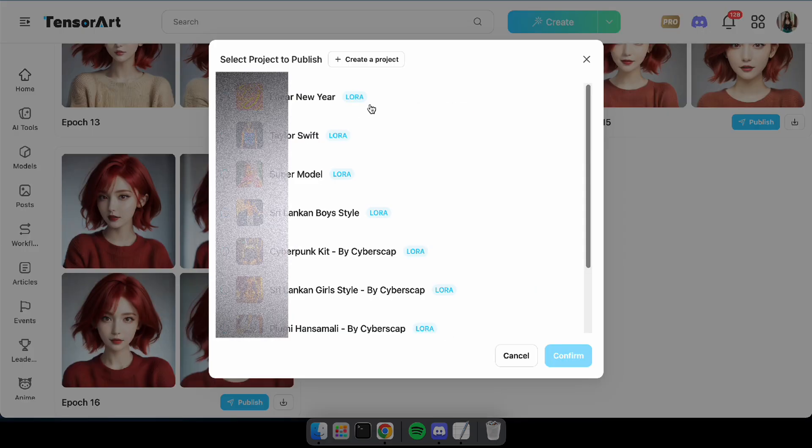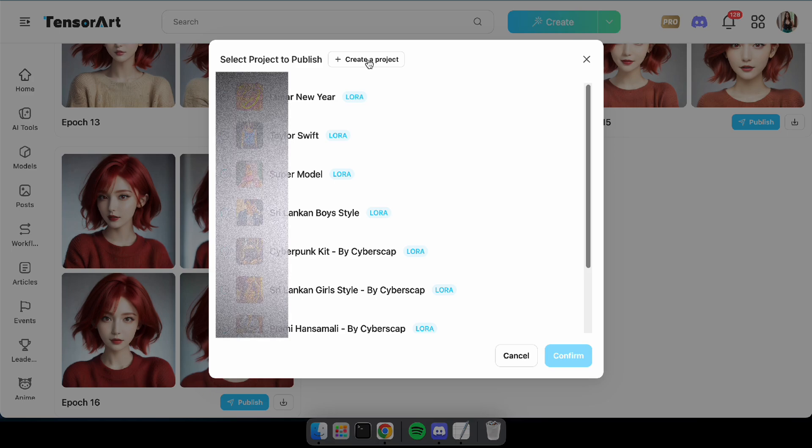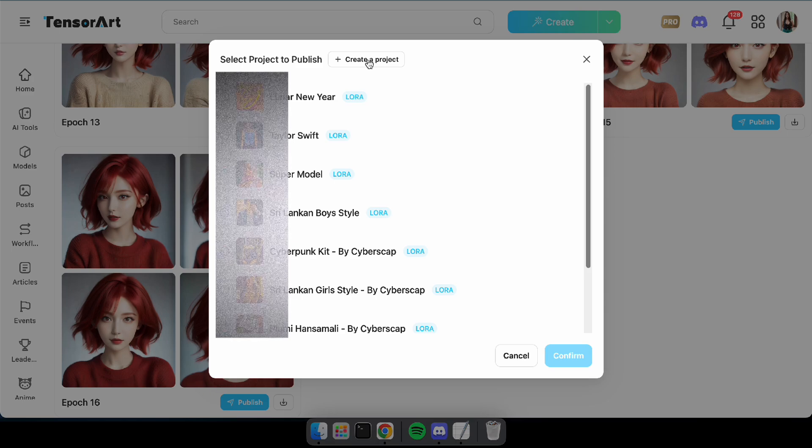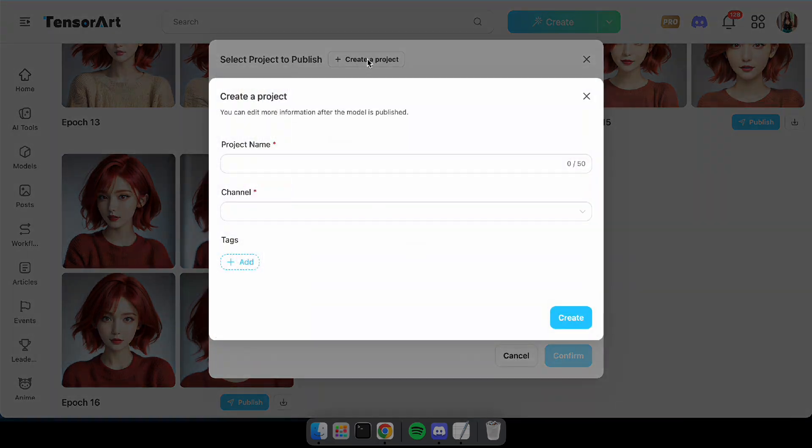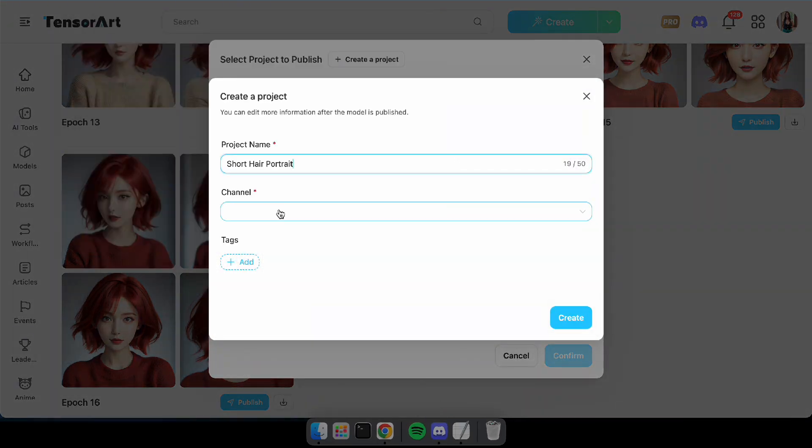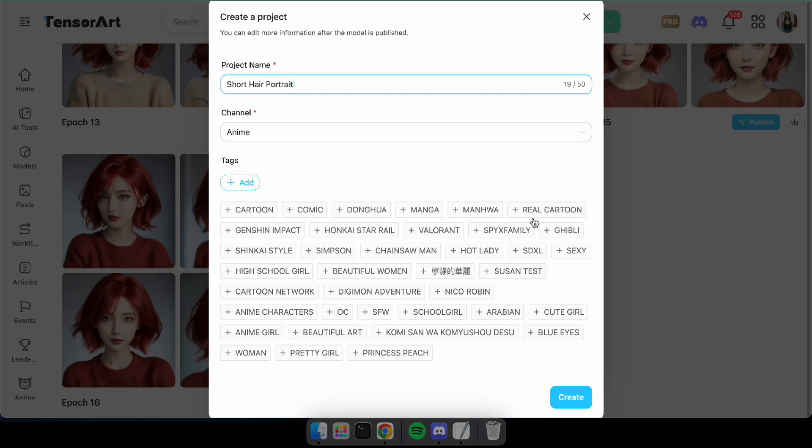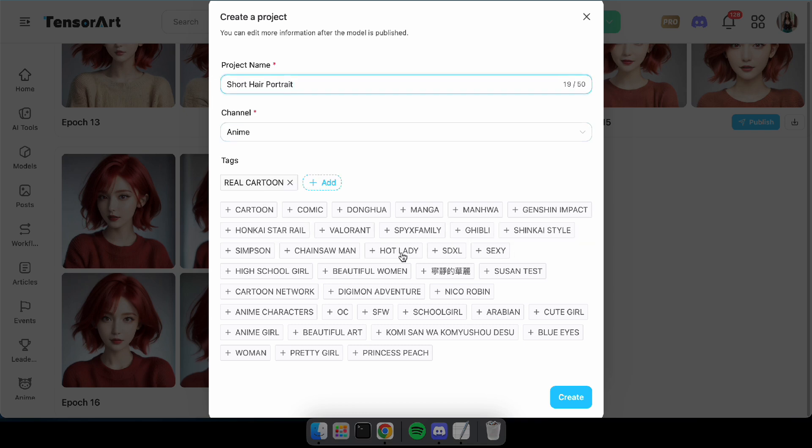Alright, click Publish on your selected epoch. Then click Create a Project. Next, type in your model name, select the model's category, add some relevant tags, and click Create.